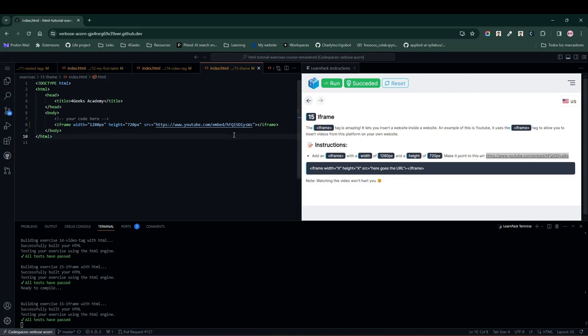Now you know something new about HTML and are ready to create your first websites, so I hope you enjoyed this series of videos and exercises from LearnPack, and I'll see you in another course.